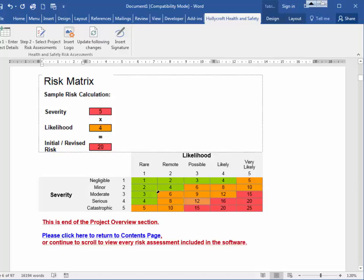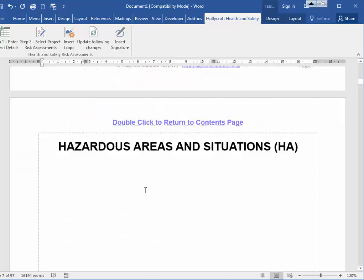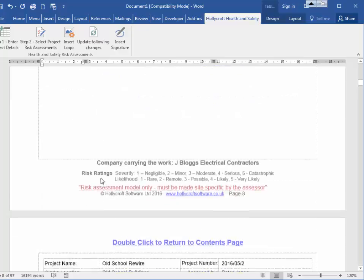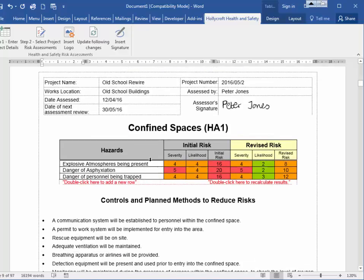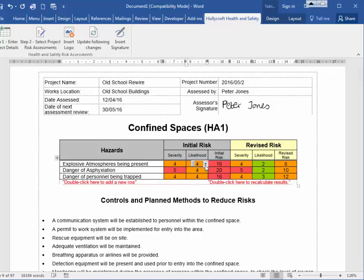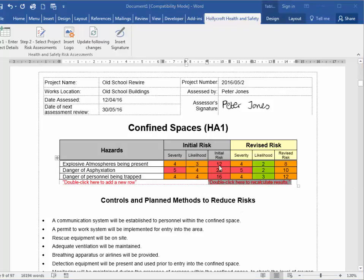Then we come to each section. The risk assessments are listed in category order — this one is hazardous areas and situations, and the first is confined spaces. You can alter the severity or the likelihood and update it. For example, 4 times 3 becomes 12, which becomes an amber risk. That's the initial risk — before all your controls and planned methods are implemented.